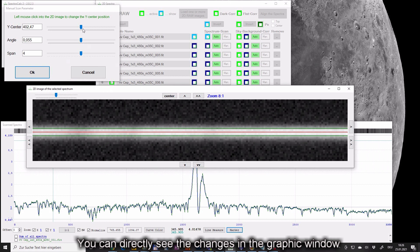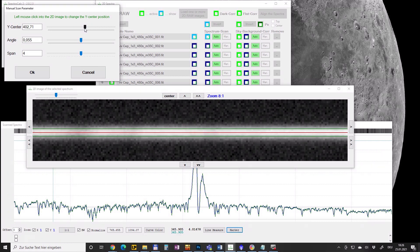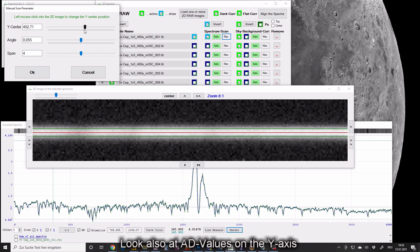You can directly see the changes in the graphic window. Look also at the AD values on the y axis.